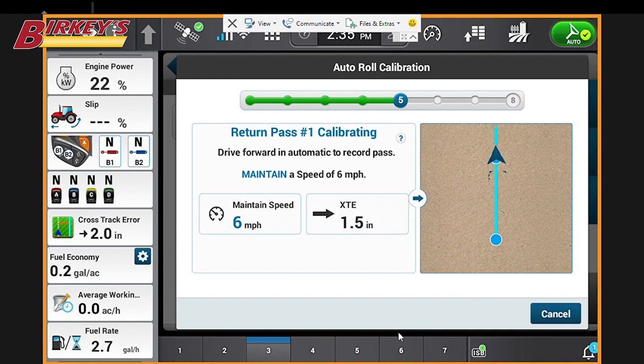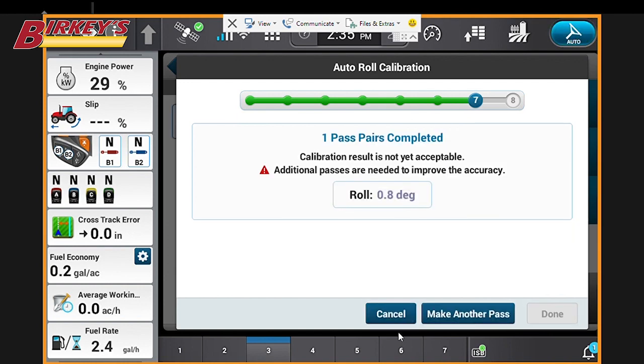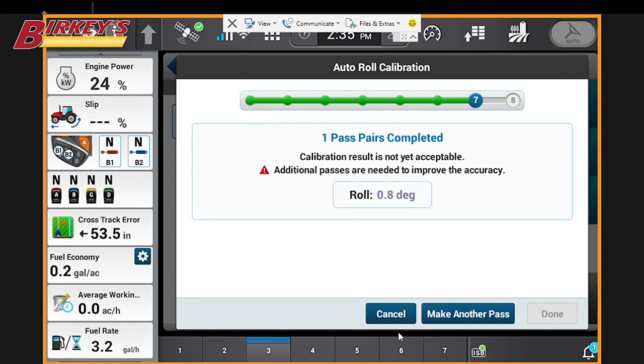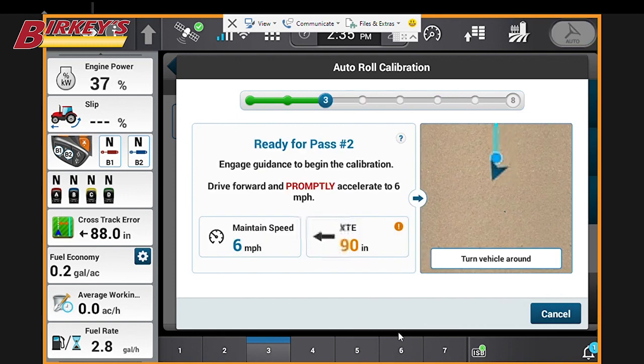So now it's been completed. We have a degree roll calibration. So now we can either choose to make another pass or to be done. We're going to choose to make another pass.